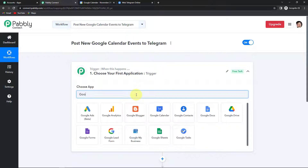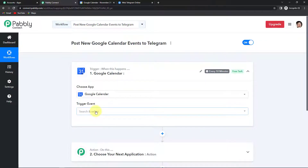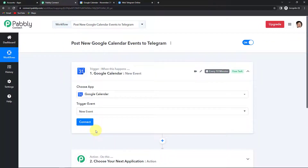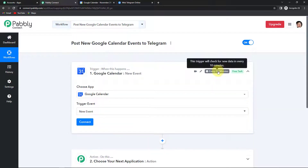My trigger application would be Google Calendar, so I'm going to look for this. The trigger event would be new event — every time a new event is created, this workflow will be triggered. You can see it is written that this trigger will check for new data every 10 minutes, which means in real time this workflow will run after every 10 minutes to fetch new data.